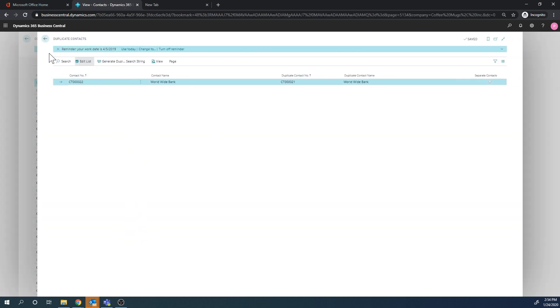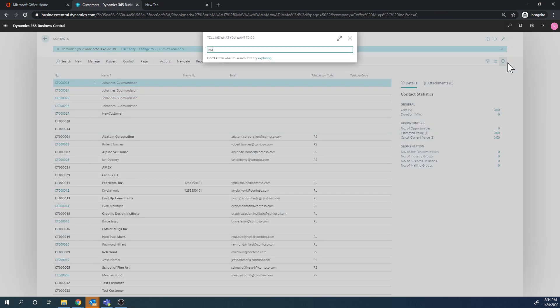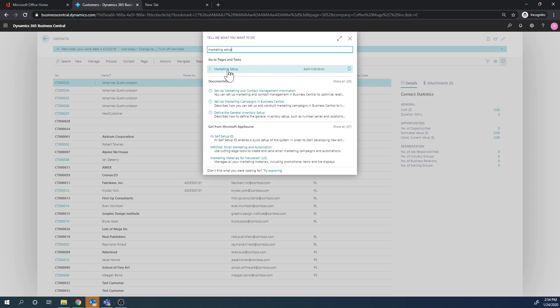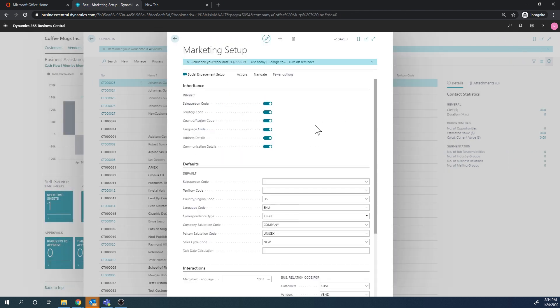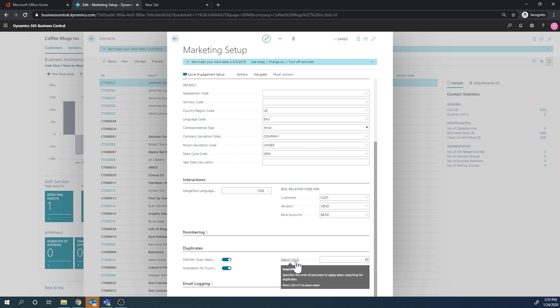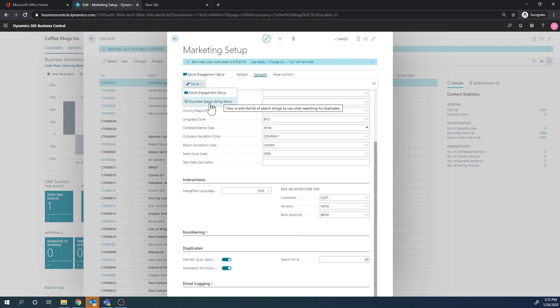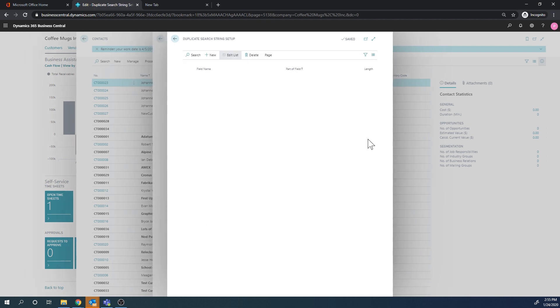So let's figure out how it qualifies the duplicate. If I go into the setup, which is a marketing setup, marketing setup is the setup for the CRM inside Business Central. And I go into duplicates right here. It auto searches for duplicates and it has a search hit percentage of 60%. So 60% has to be correct. And if I look at the setup up here, I can see the duplicate search string. And so this is how you set up what it's looking for when it's identifying a duplicate.